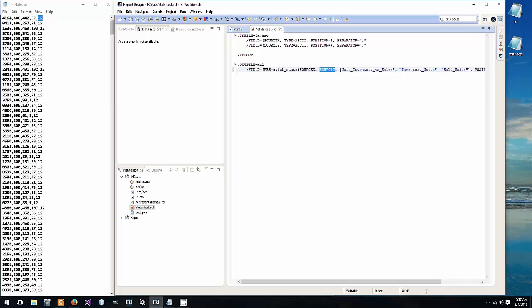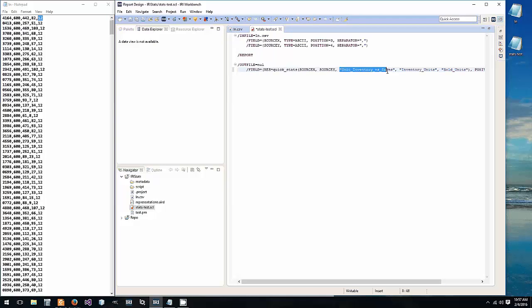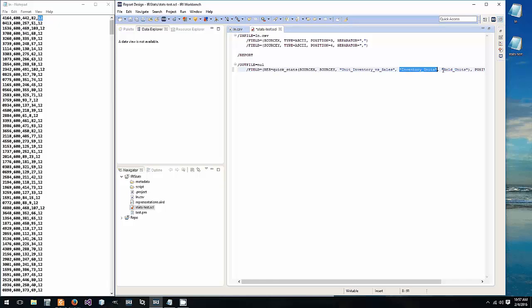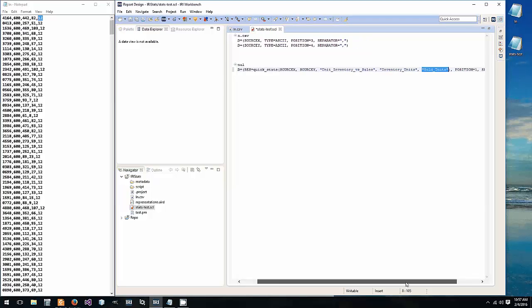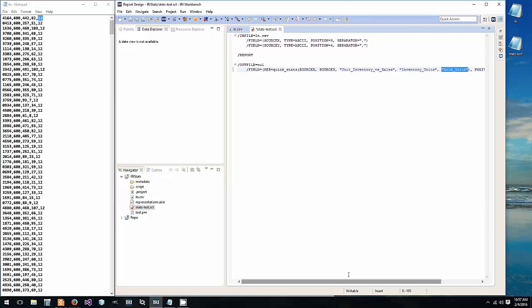And then we give it our title or file name unit inventory versus sales. And then we're going to do our X axis as the inventory units and then our Y axis as units sold. And as you can see at the end there, just a single line.